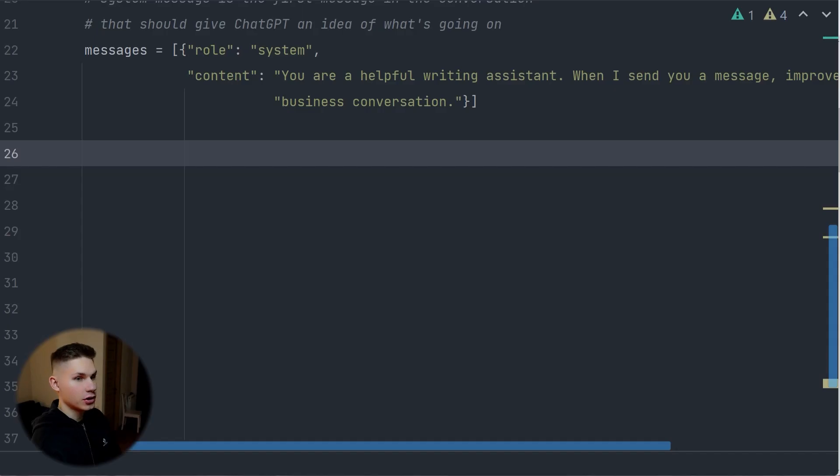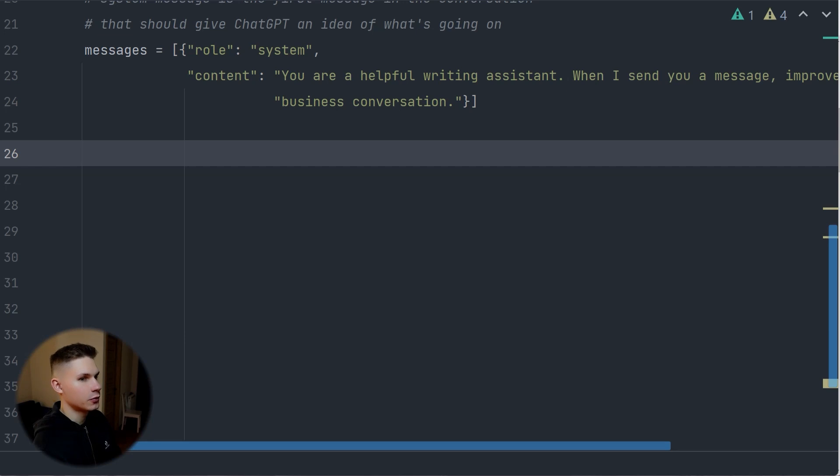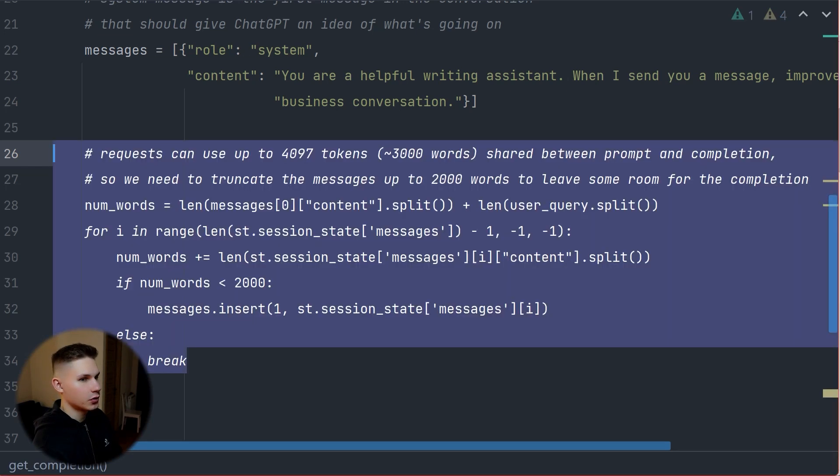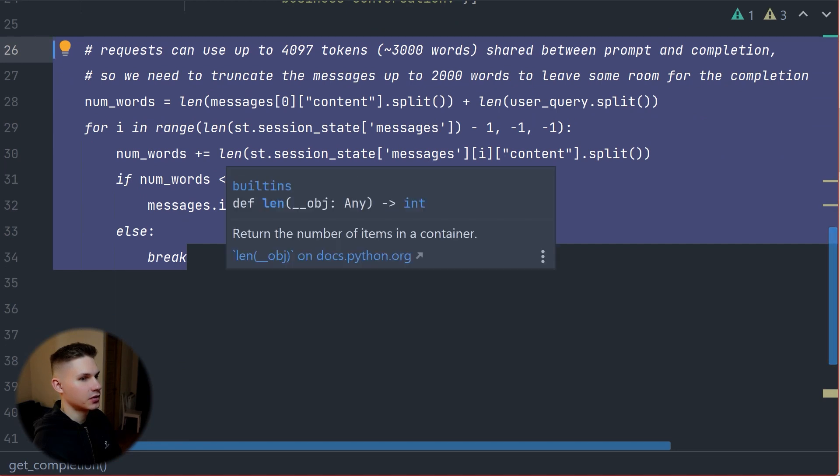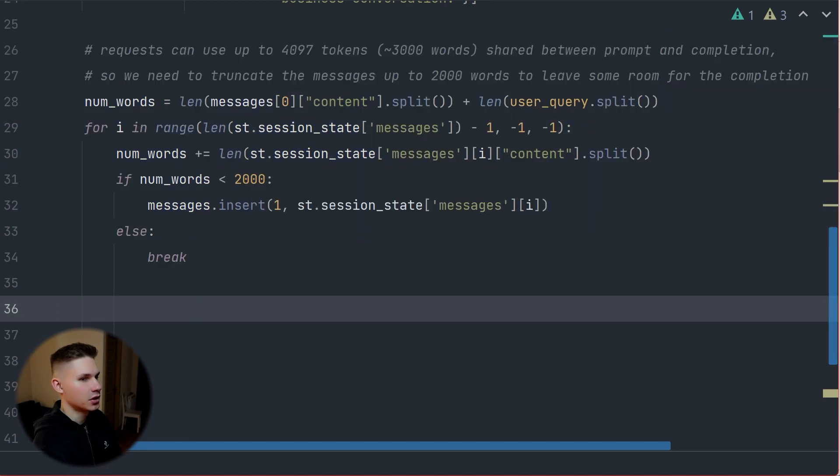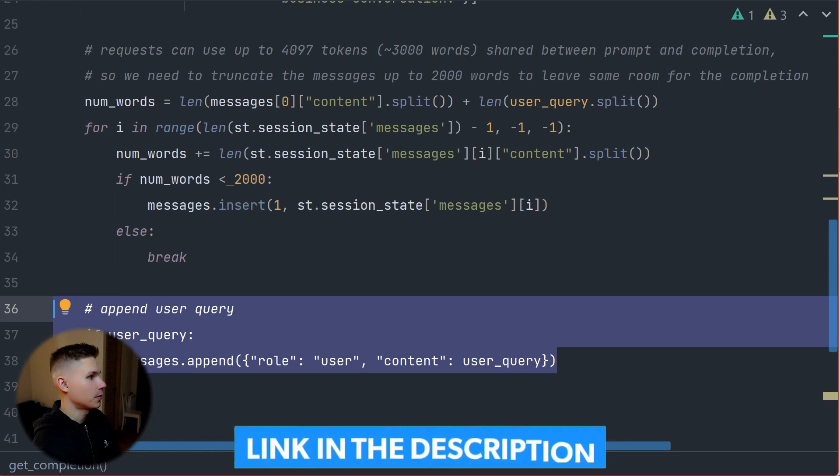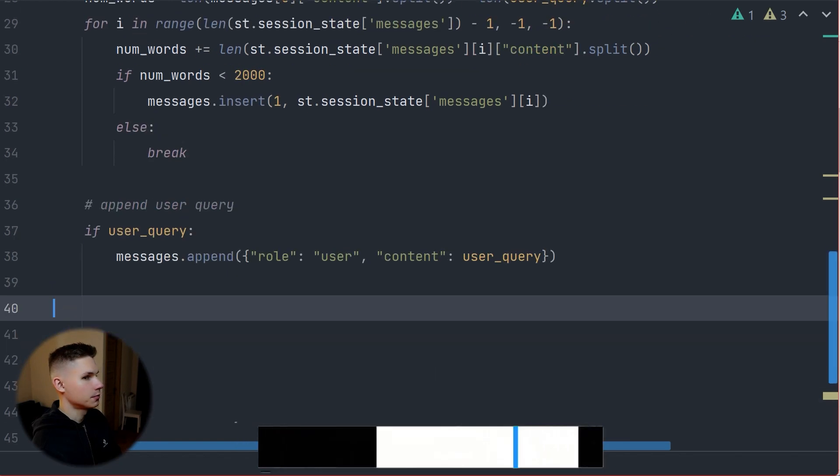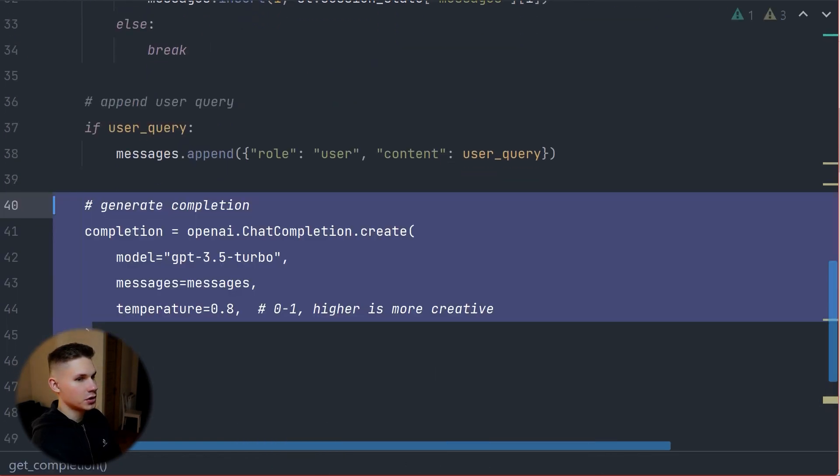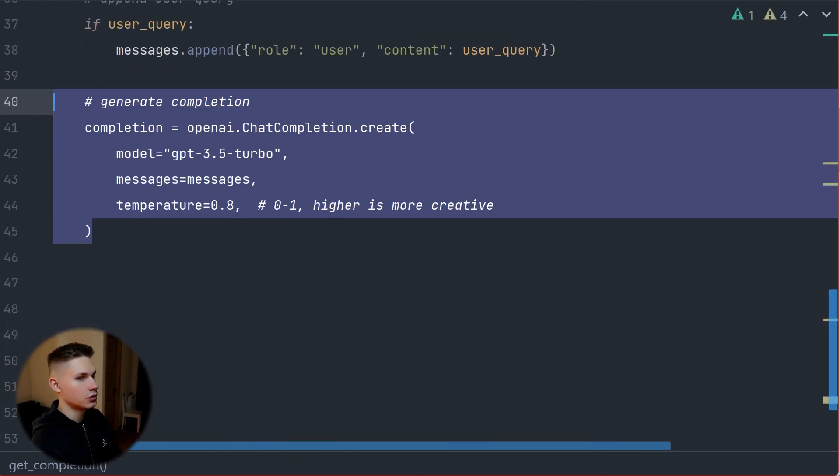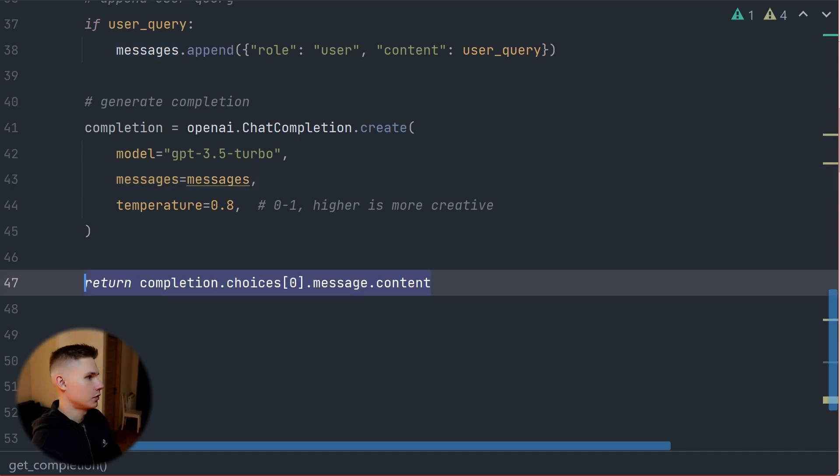The token limit for ChatGPT is still only 4000, so we must truncate the messages to leave room for the response. This piece of code here picks out only the latest messages but keeps the system message at the beginning. You can find the entire project's code on my GitHub in the link below. The final step in this function is to call the new ChatGPT API with our messages and return the response.